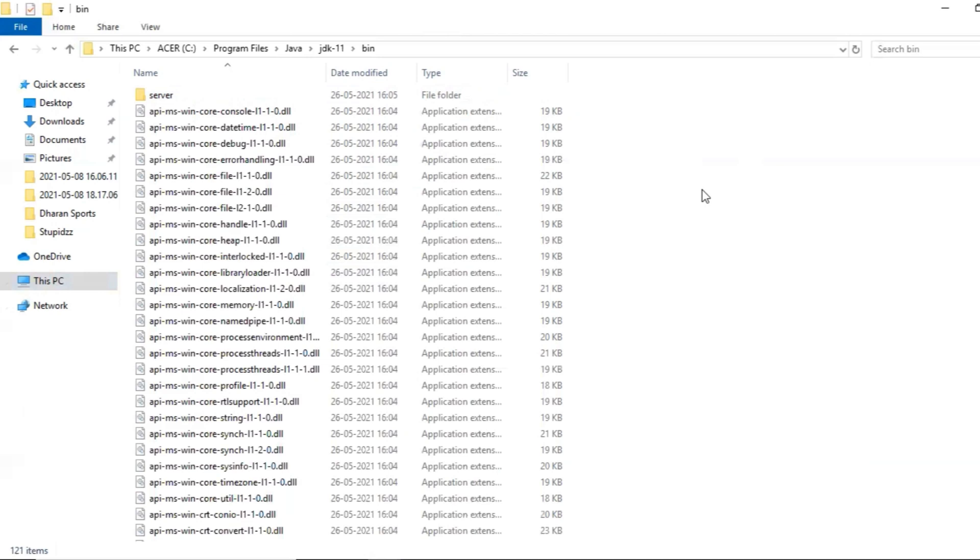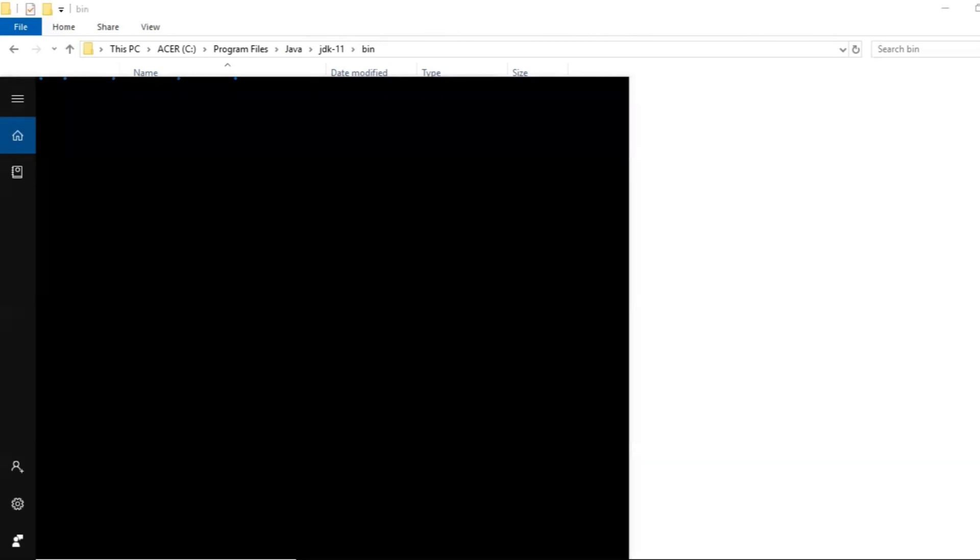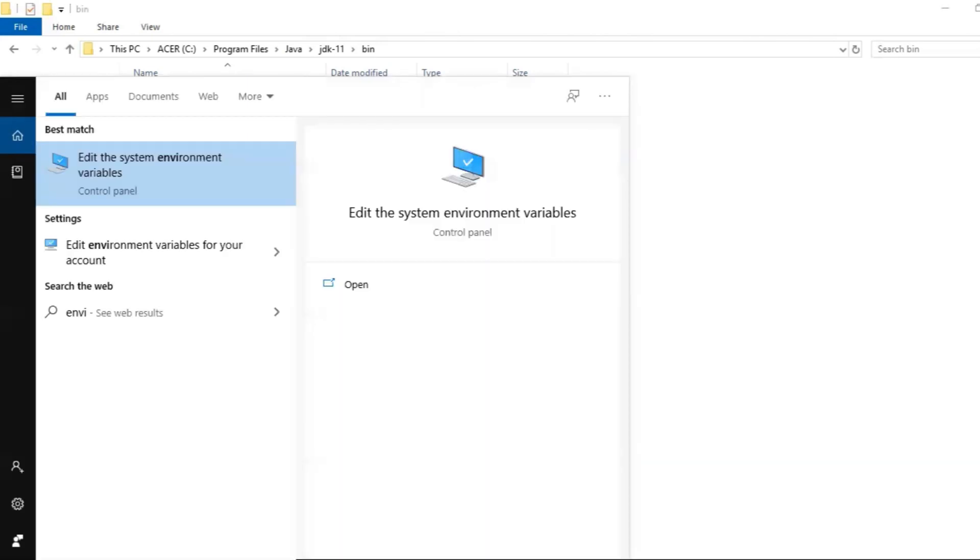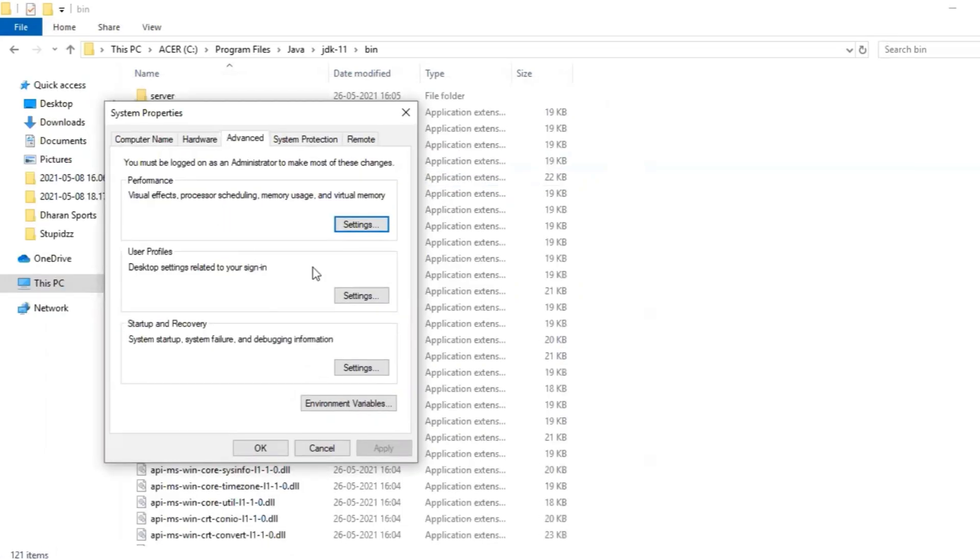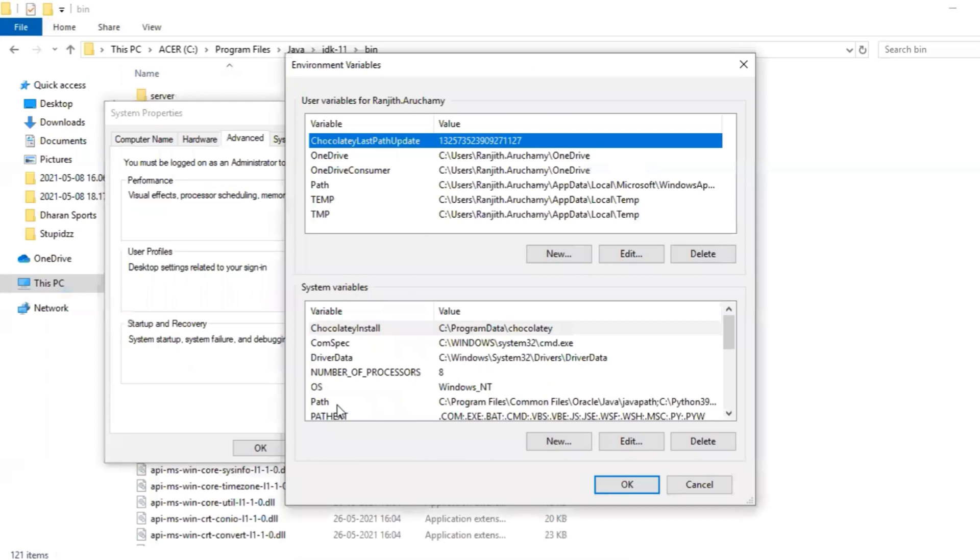So once you get this window, you will be clicking on environmental variables. Okay, and now click on path in system variables. We'll be pasting that path. So in system variables, you have path, right? You will be clicking on that. Click on edit.